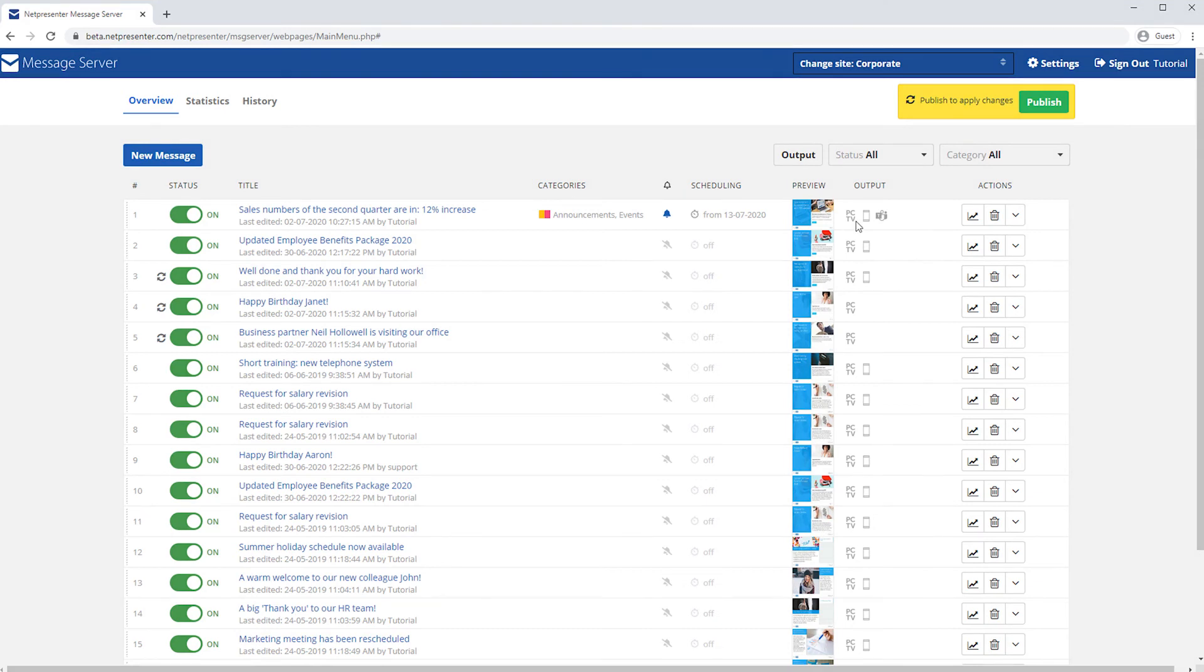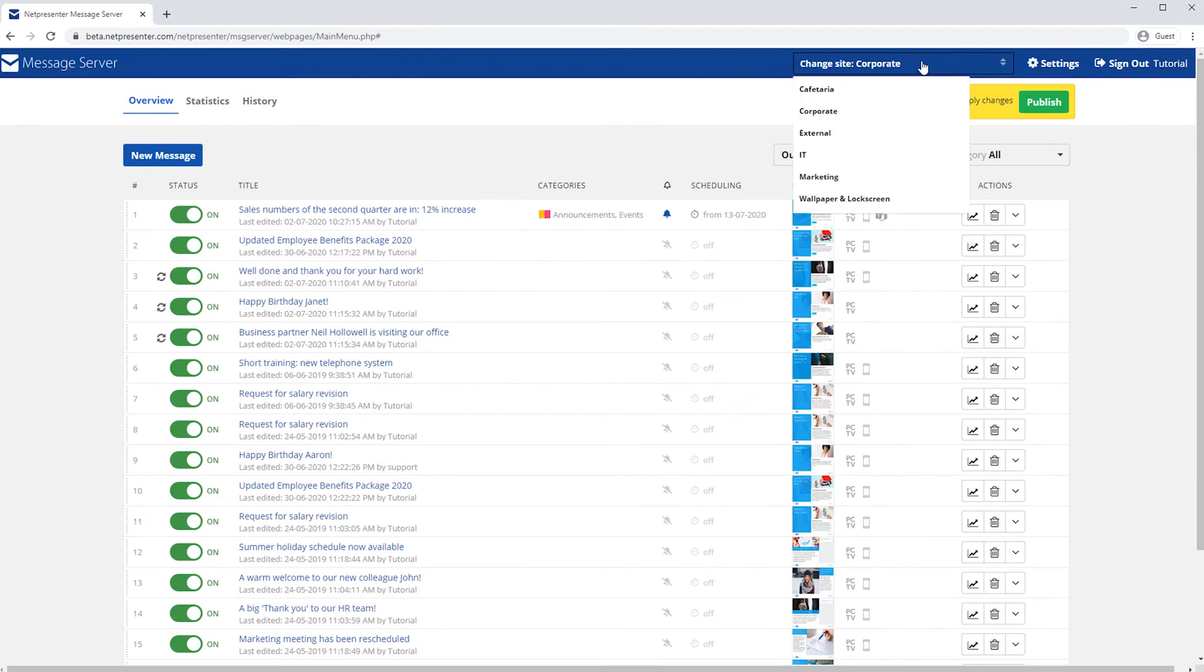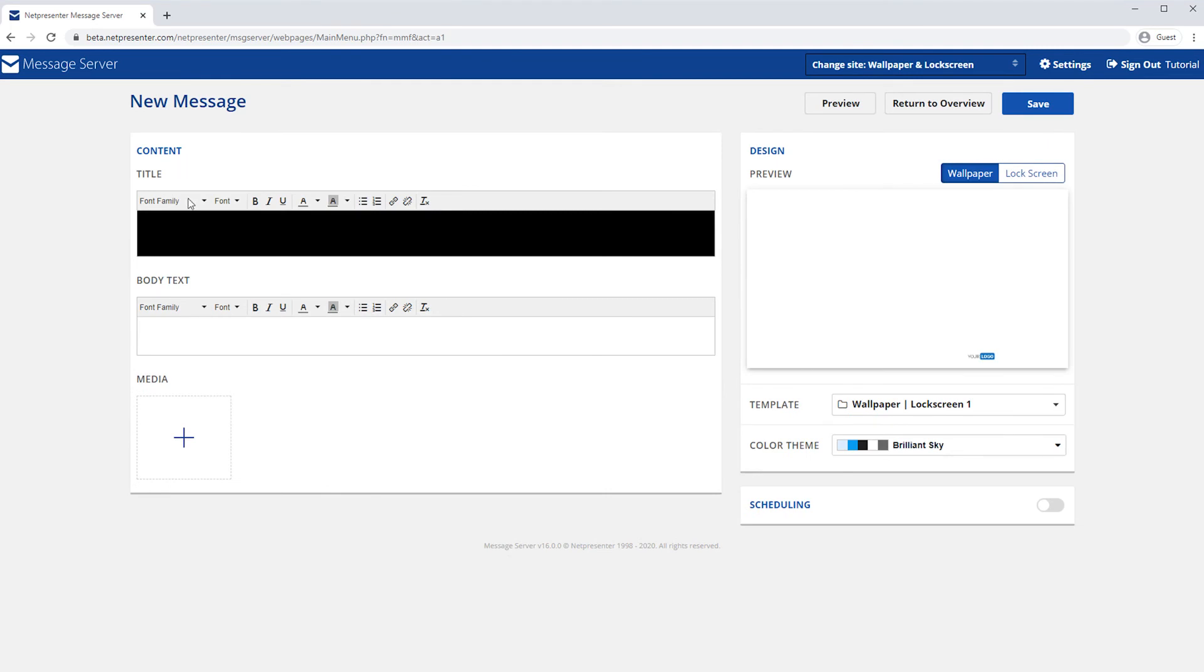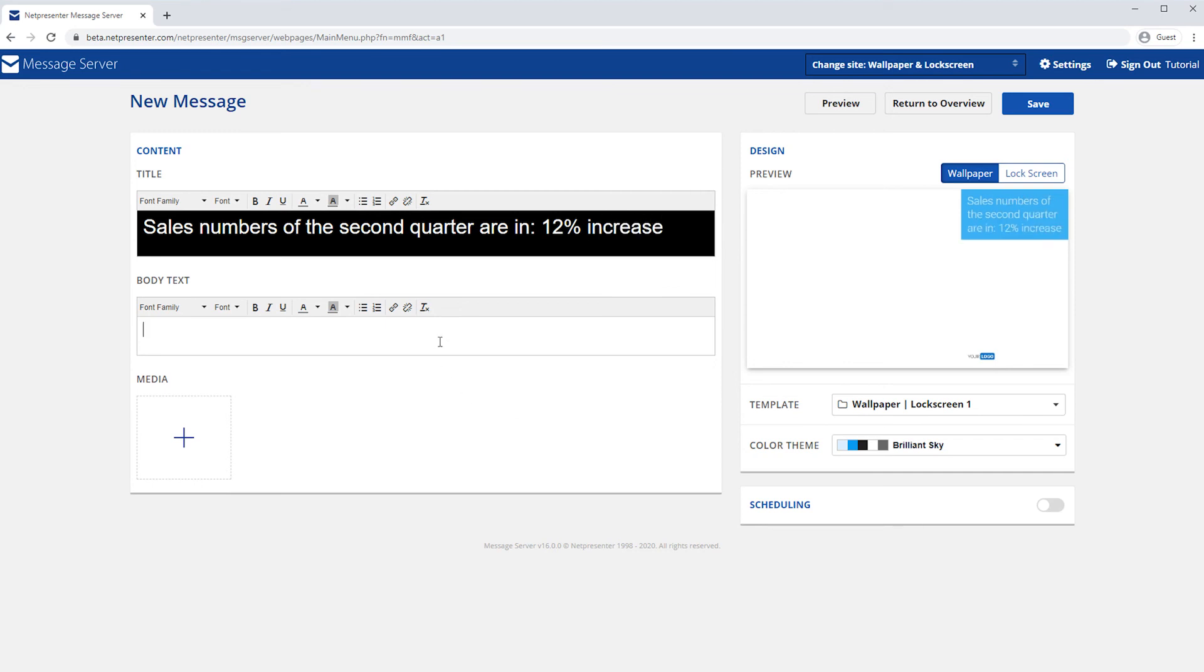Message Server 16 has another brand new feature that allows you to show your messages on your lock screen and wallpaper. These messages need to be created in a specific site. Again, you can create a message by filling in a title and a body text, add an image to your message and even select a template and color theme. On the right side you will see a live preview of your message.